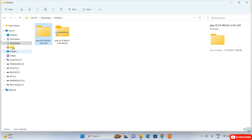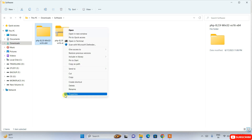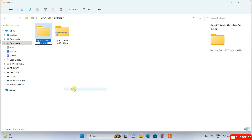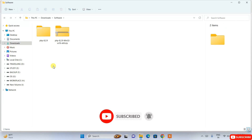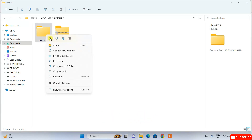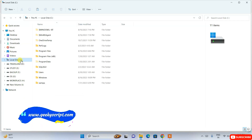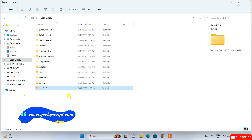Right-click on the extracted folder, click on 'More options', then click Rename. Rename it to keep just 'PHP 8.2.9' and delete the remaining part of the name. Then select the folder, right-click and cut it, go to your C drive, and paste the folder there.